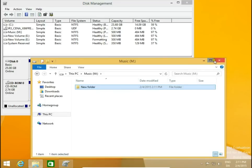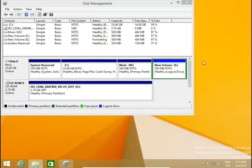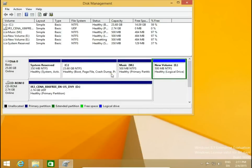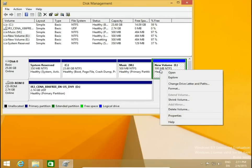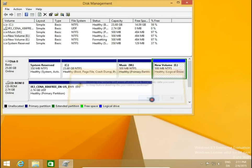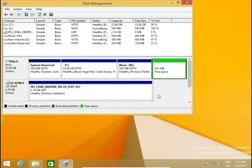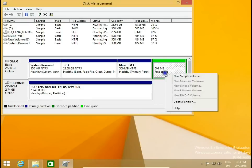Now we have three disks, but I want to go back to only one C drive. I don't need disk M and E. What we will do: simply delete the volumes. Right-click, delete volume, and then right-click again, delete partition.